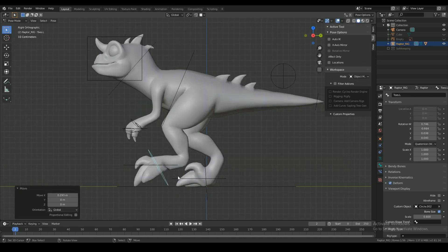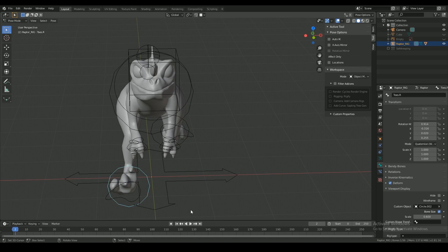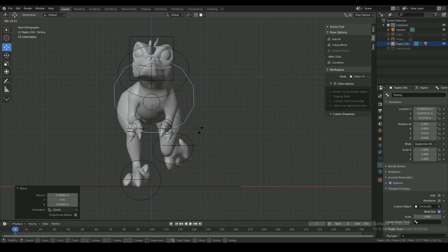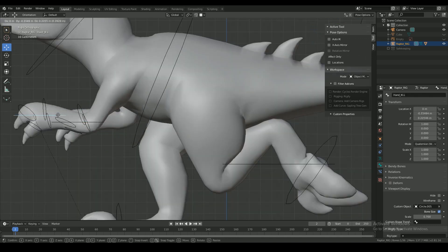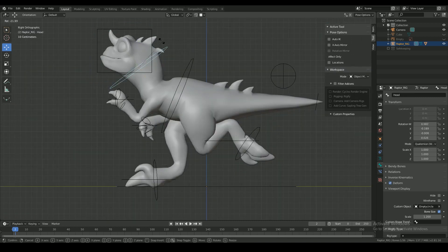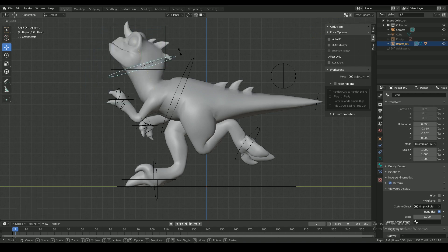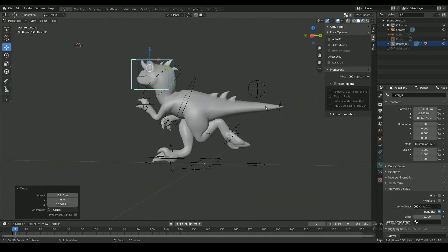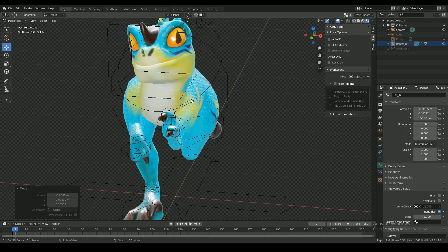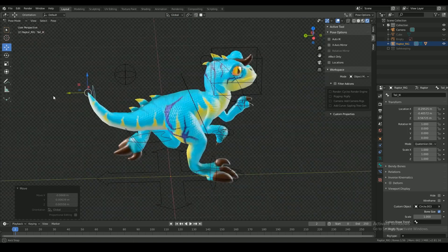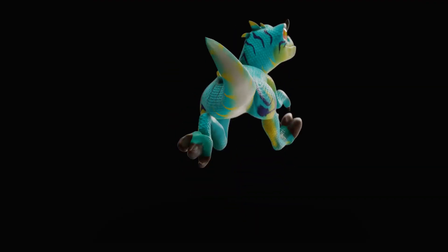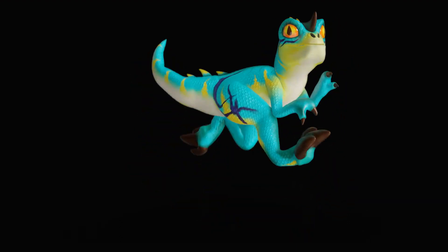And now this character is ready to animate. This is the end of the series. Thanks for watching. See you soon.